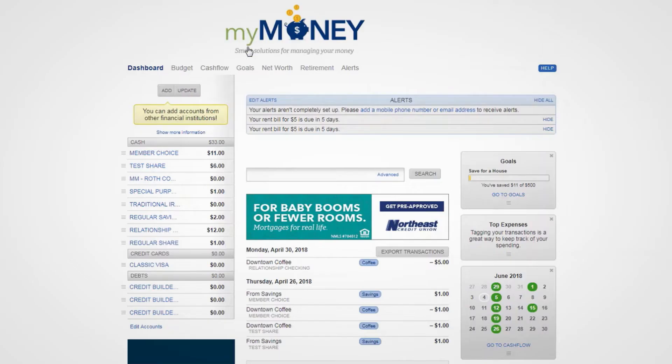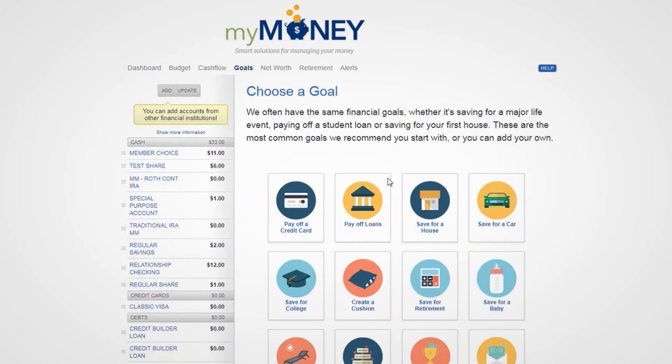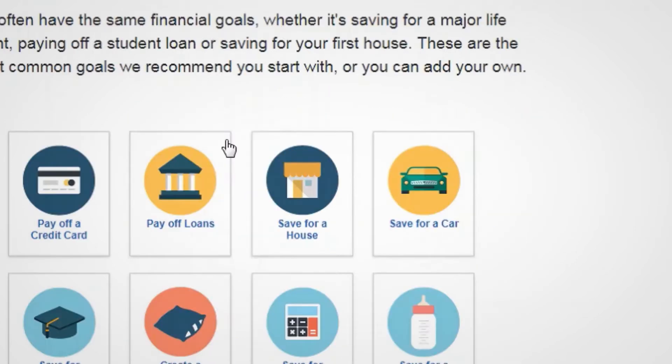To create a goal in My Money, navigate to the Goals tab and choose which type of goal you'd like to create. You can choose from predefined goals or create a custom goal.